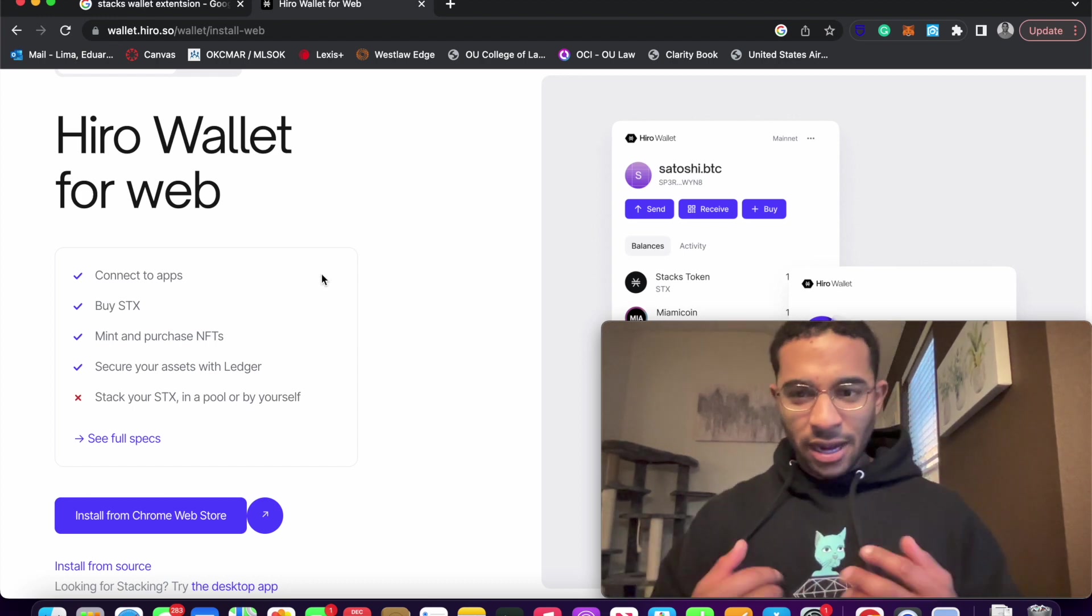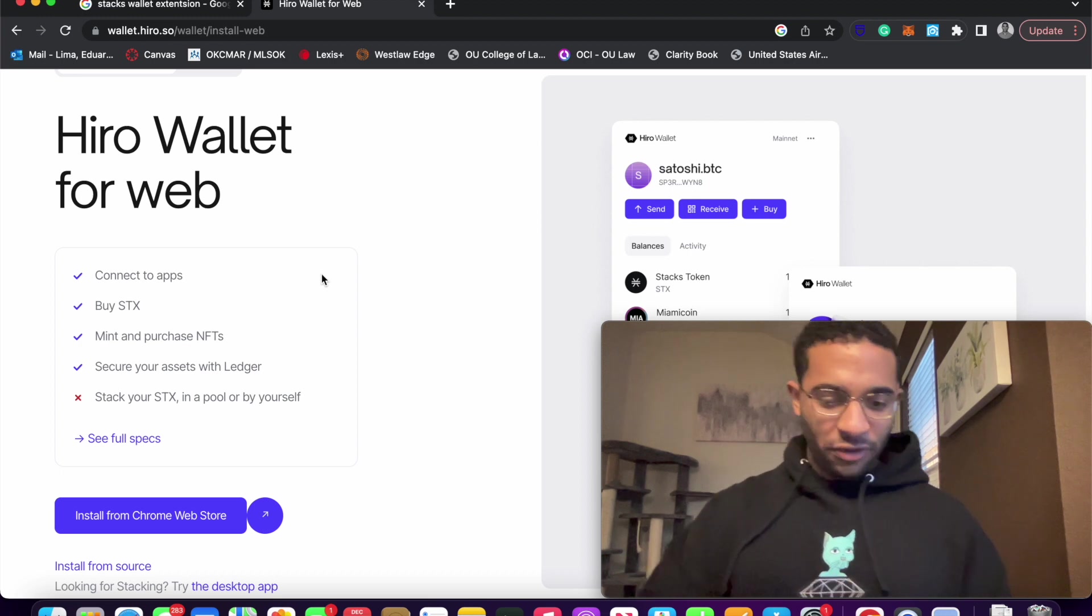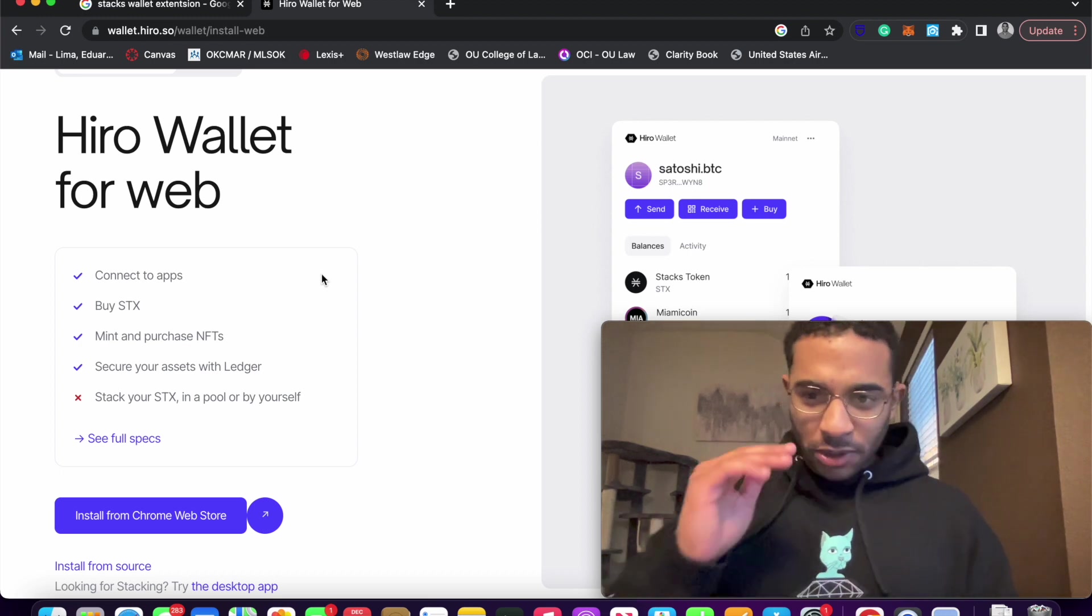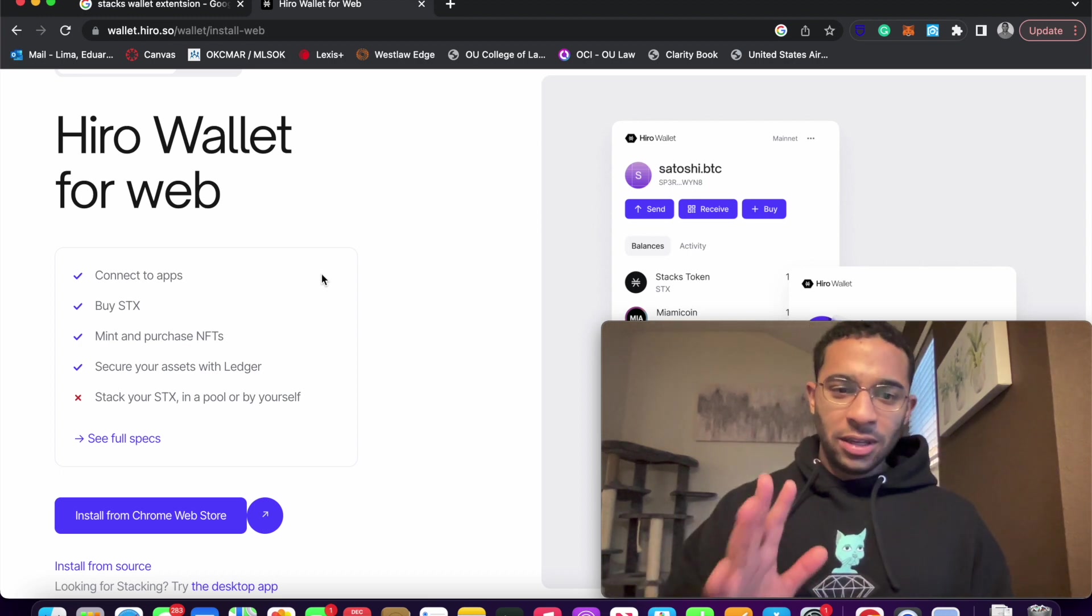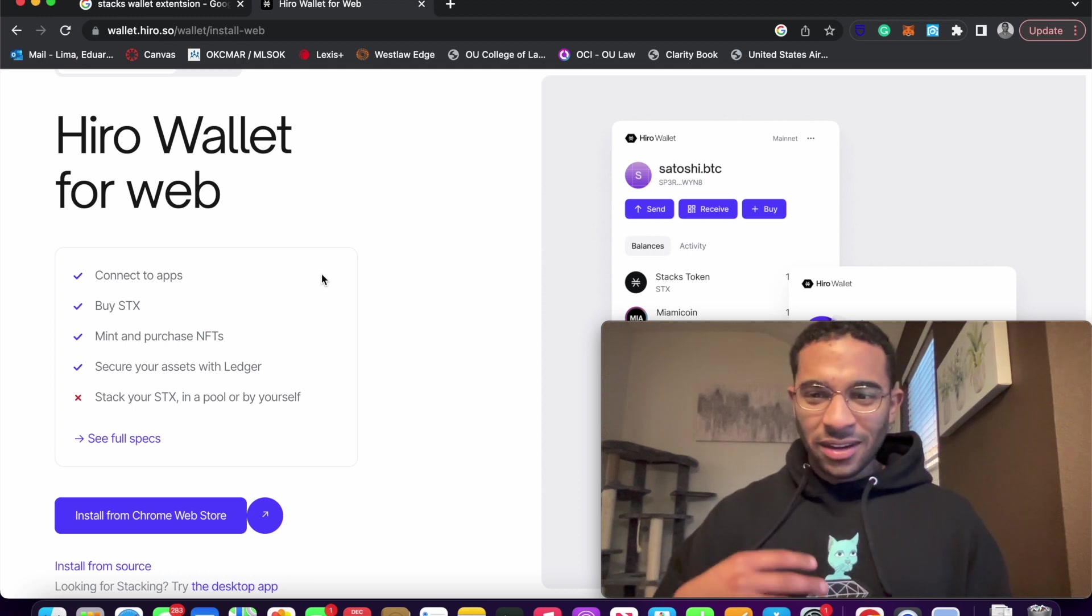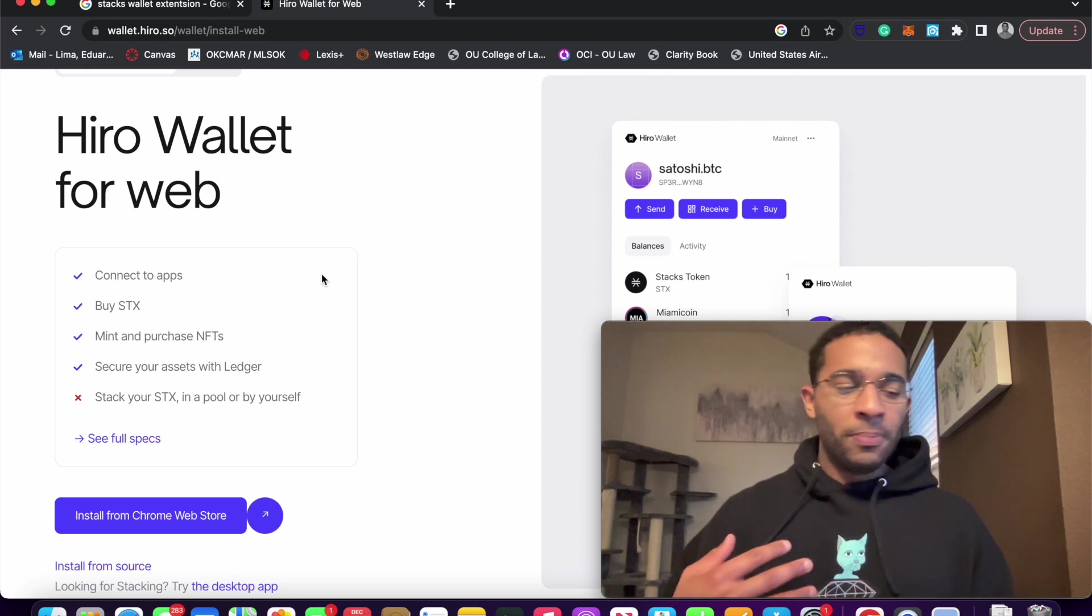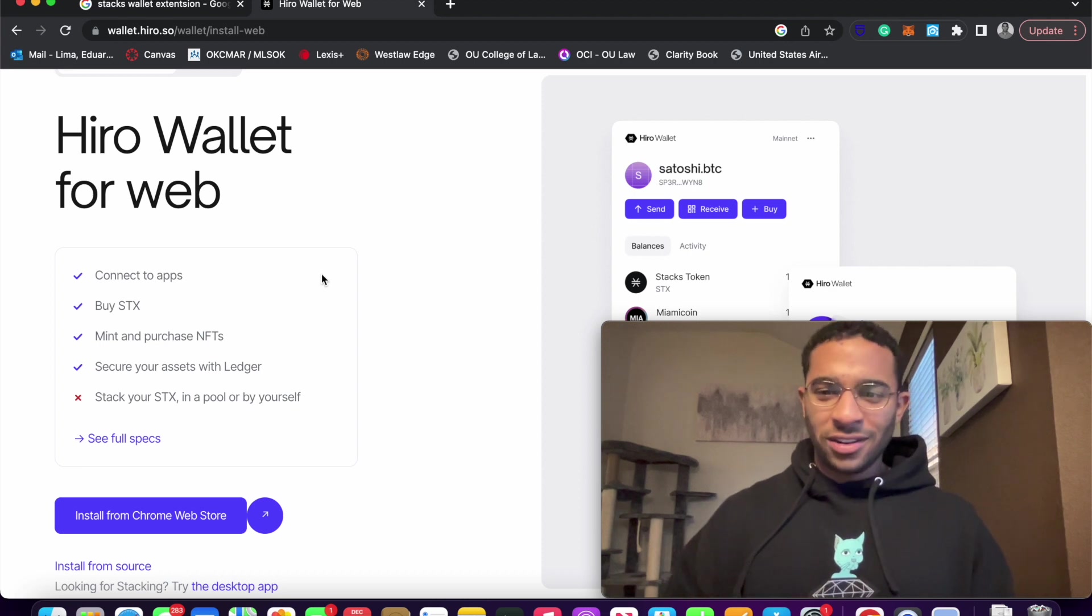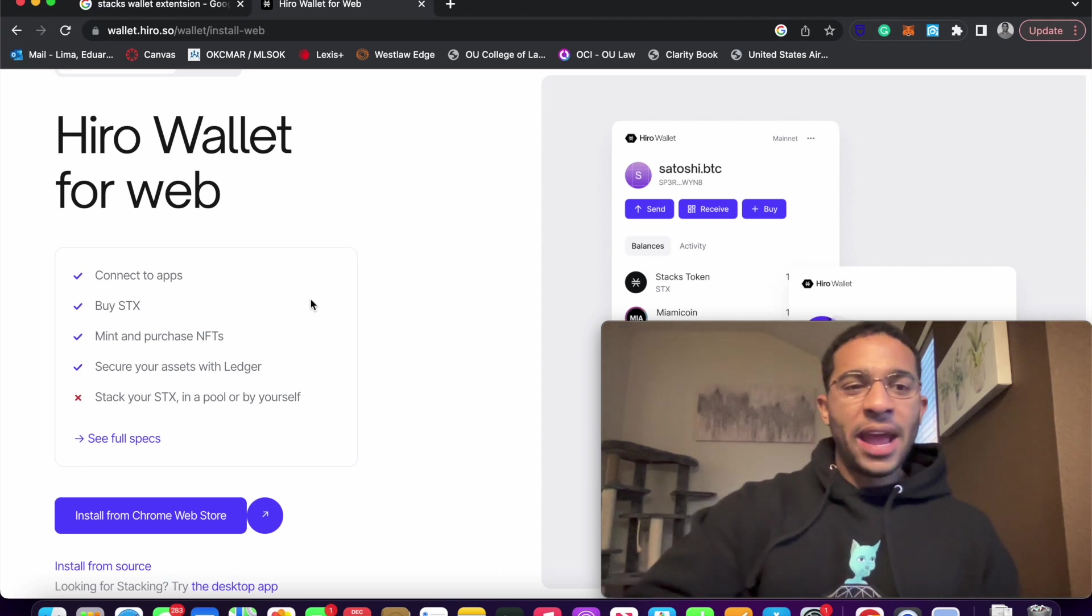You can see this is sort of the website provided to you by Hiro. Hiro is the company that does a lot of the dev tooling for the Stacks blockchain, so you just want to be very careful with everything you do in the digital asset industry. Make sure that you're not using the wrong website, you're not downloading the wrong software because there are a lot of scammers, people who are trying to steal your assets.